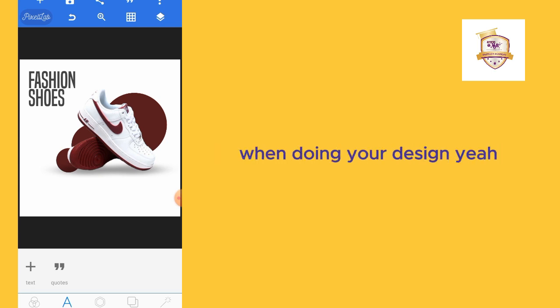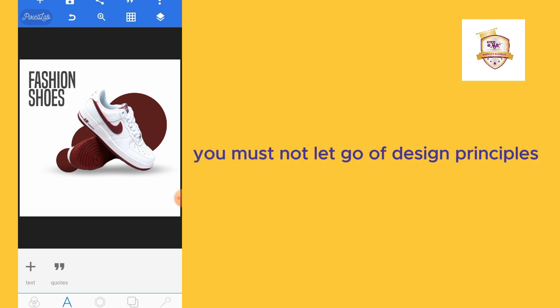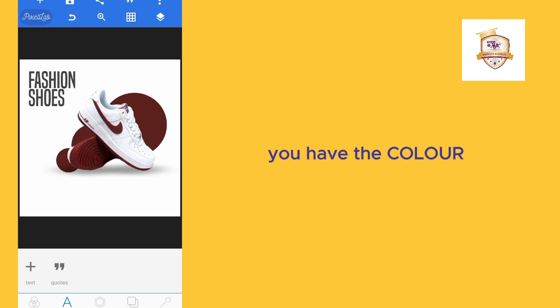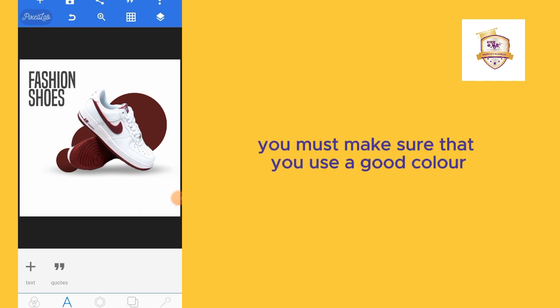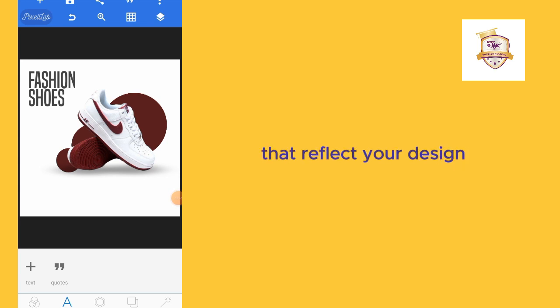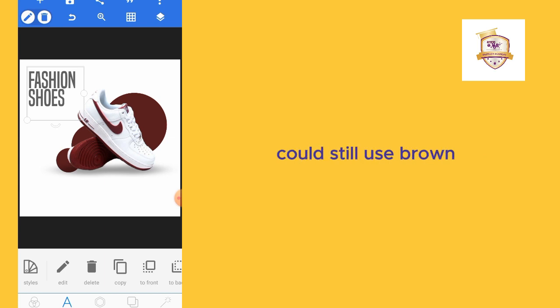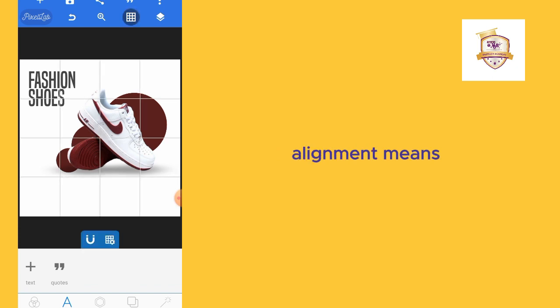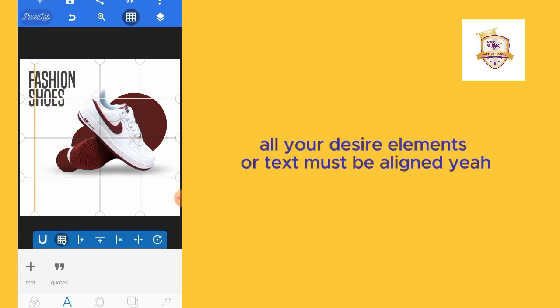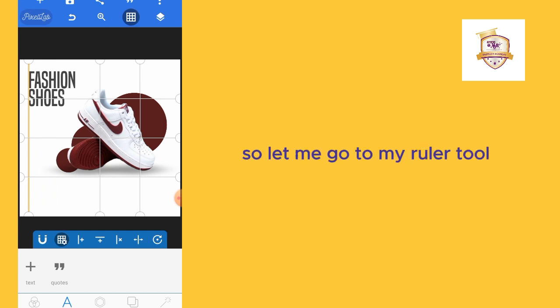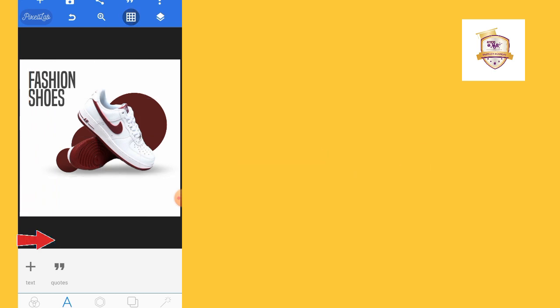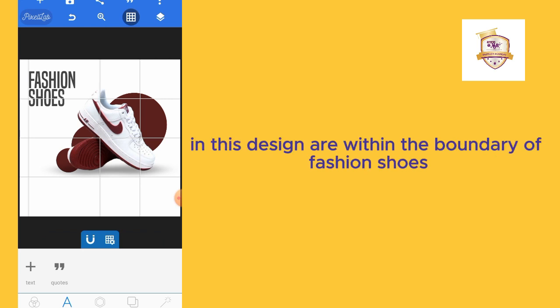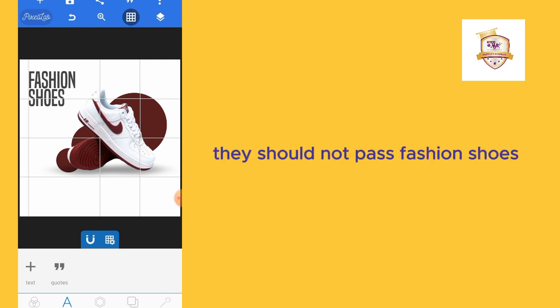Now at this basic level, there's something you have to take note of when doing your design. You must not let go of design principles. What are the design principles? You have the color, you have alignment. You must make sure that you use a good color that will reflect your design. We could still use brown. I must take note of alignment. Alignment means all your design elements or text must be aligned. Let me go to my ruler tool and make sure that all elements in this design are within the boundary of fashion shoes. They should not pass fashion shoes.